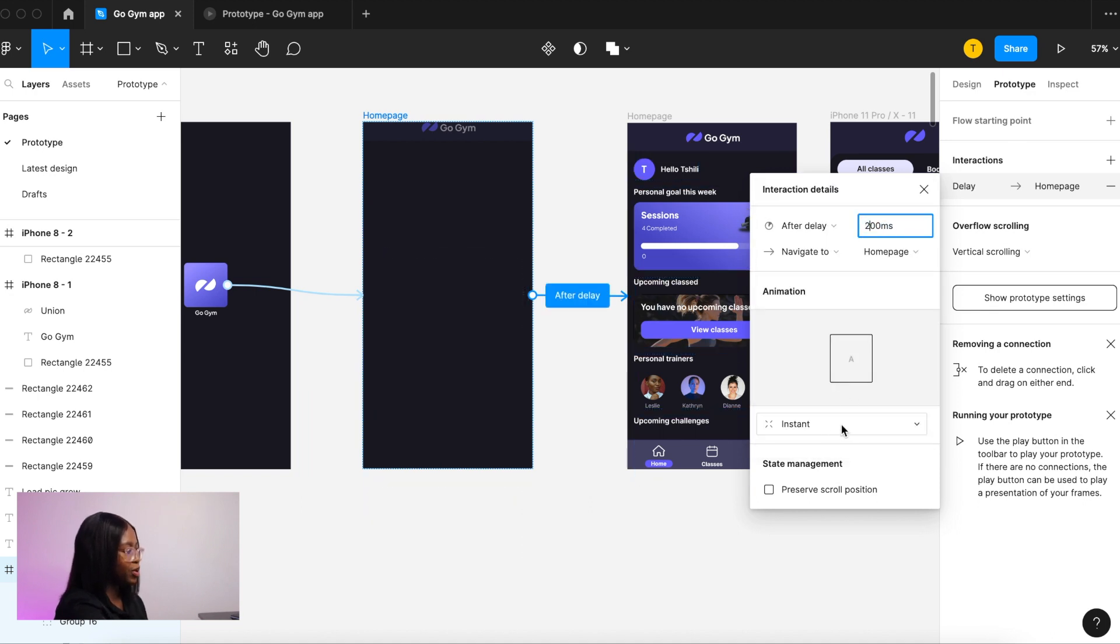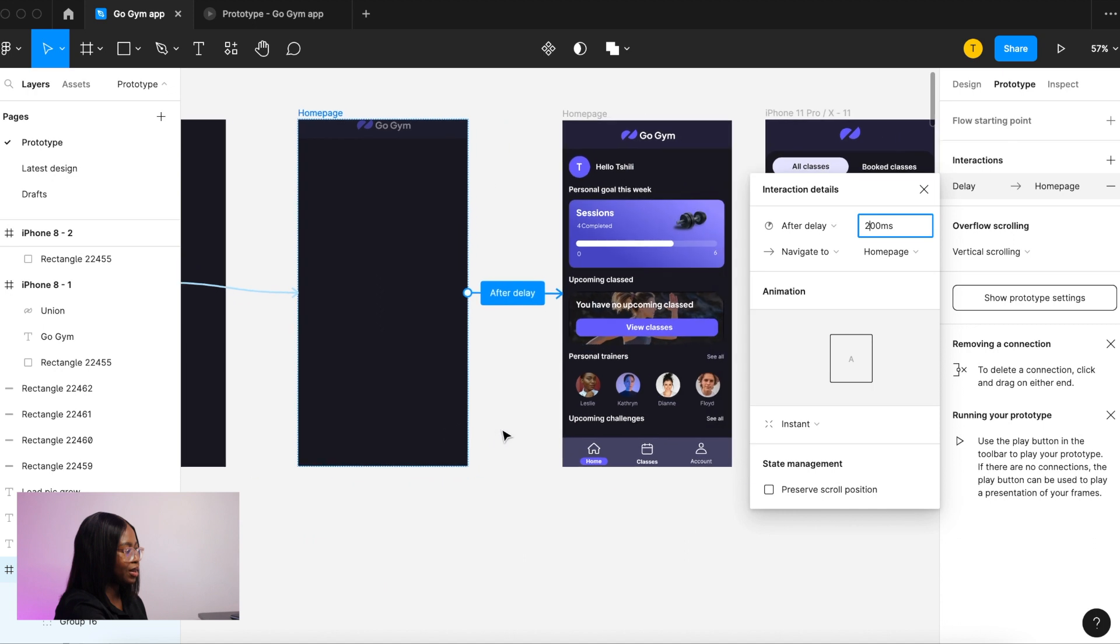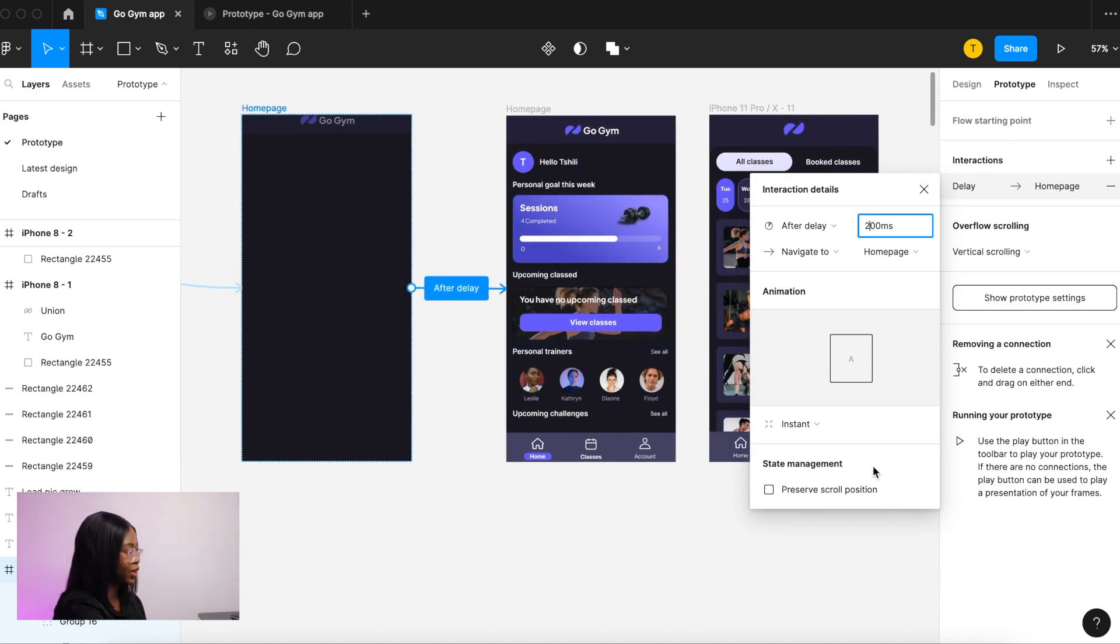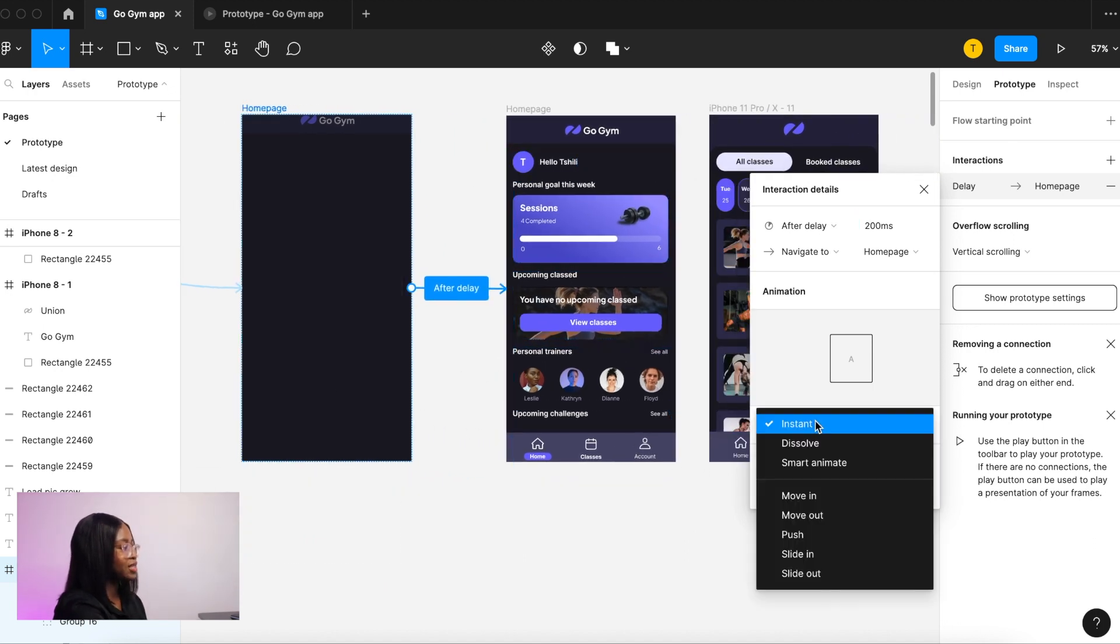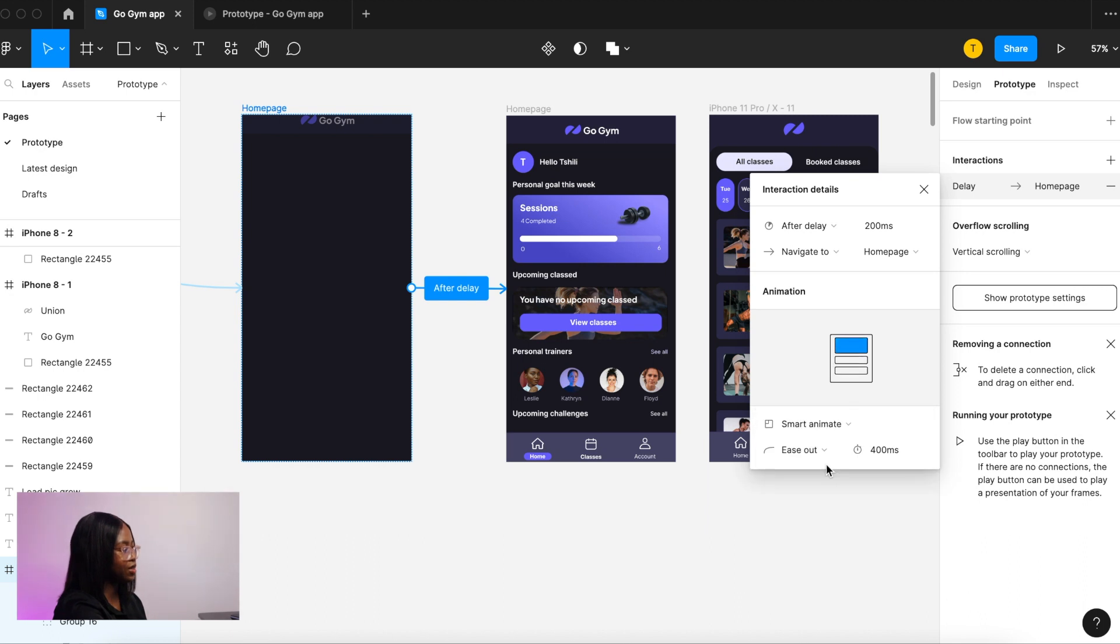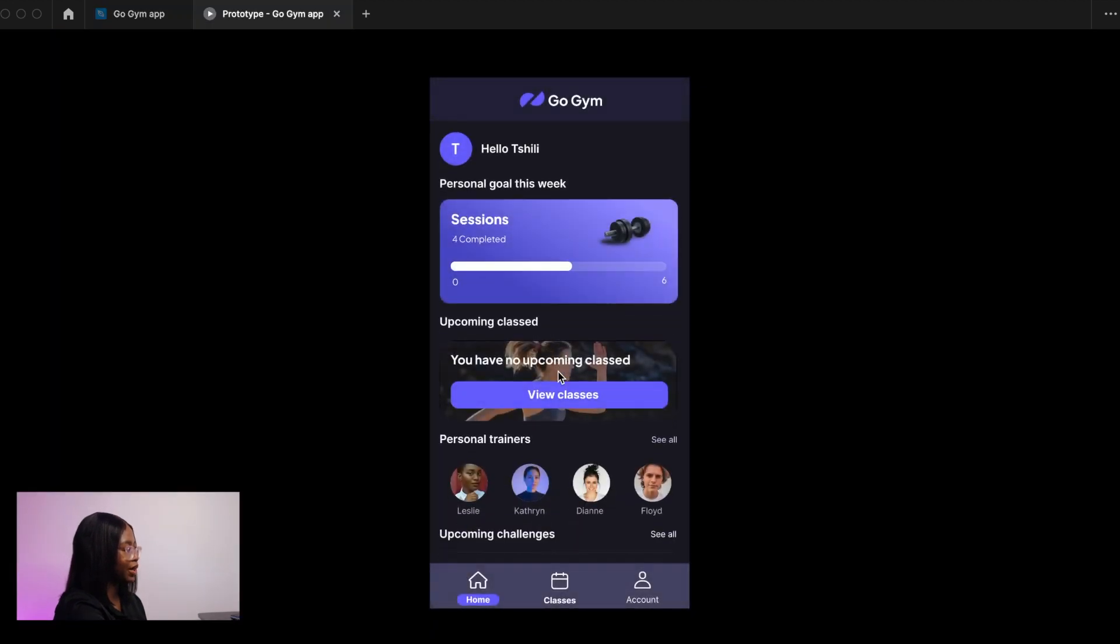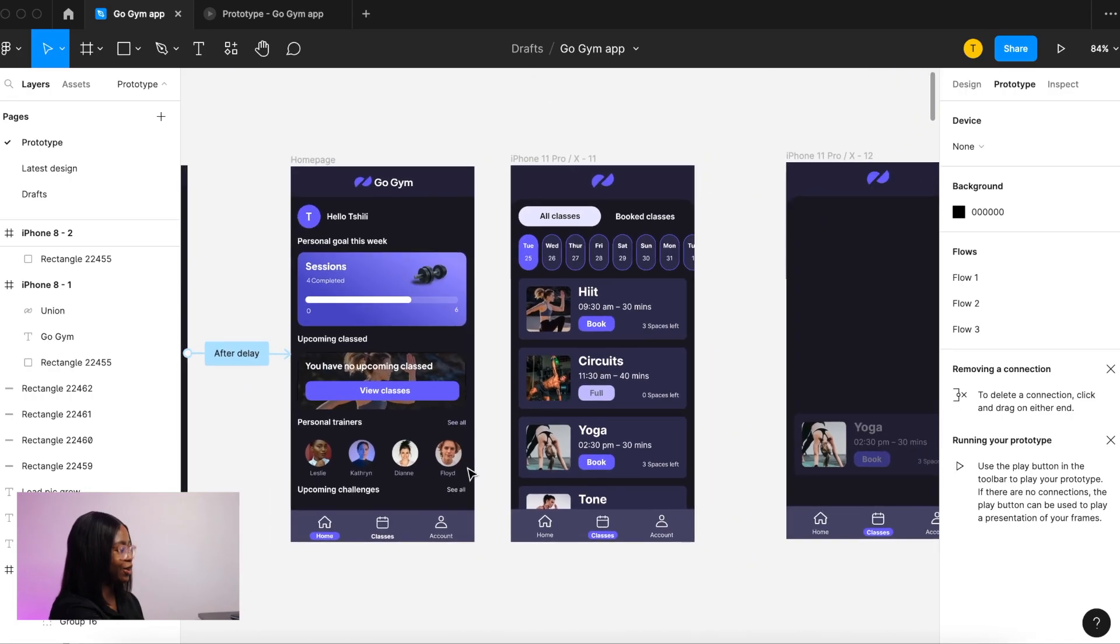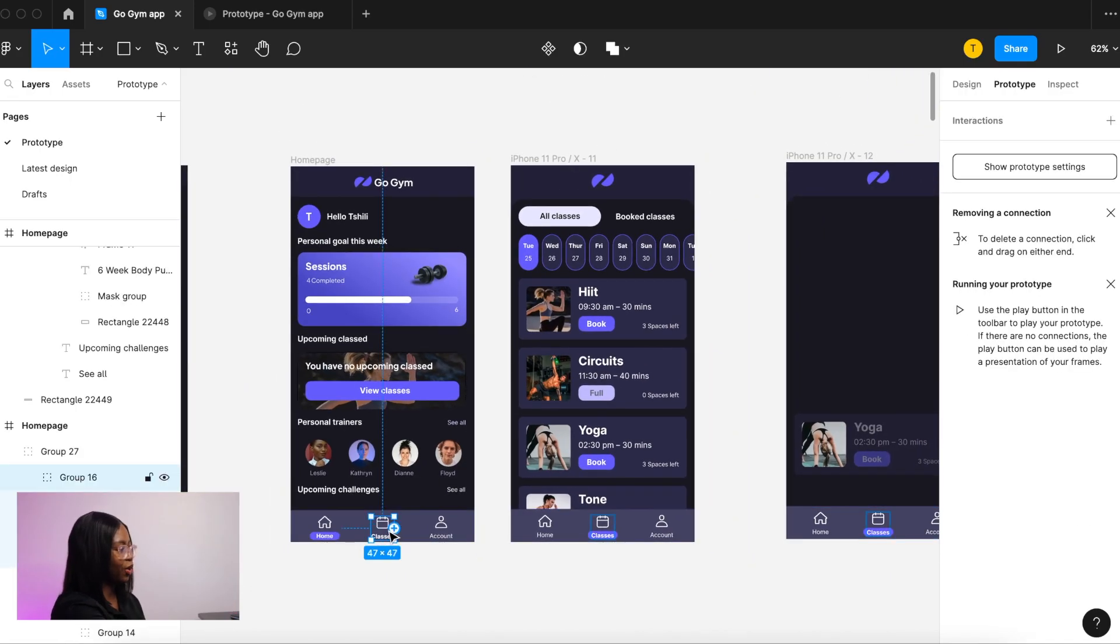This is where we want to add smart animate, so after you've clicked and it moves onto this empty screen here, it will then smart animate after delay. So let's play that. It happened very quickly. In terms of this loader here, I will show you that at the end. That uses smart animate and components, but I will show you that towards the end. Let's just go through the whole flow for now.